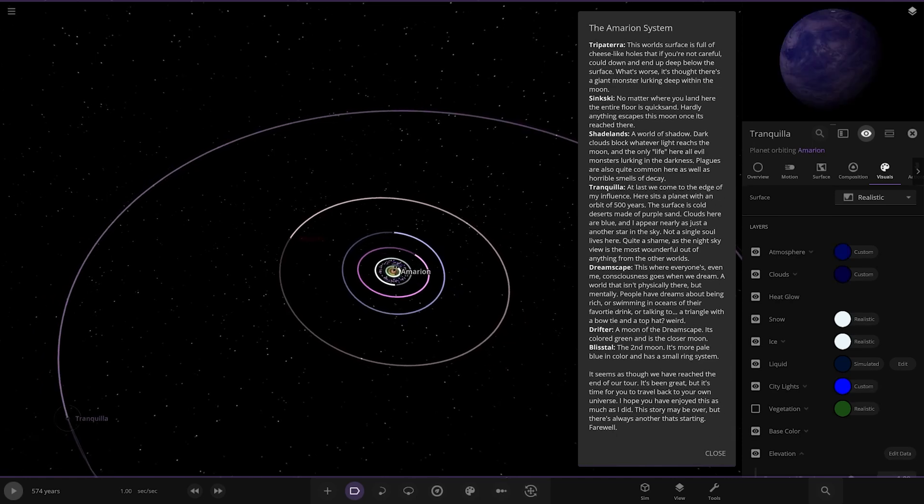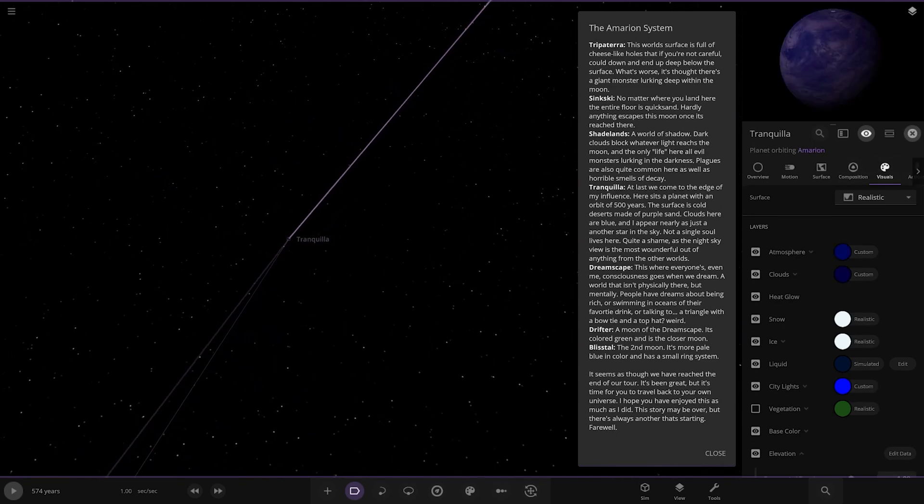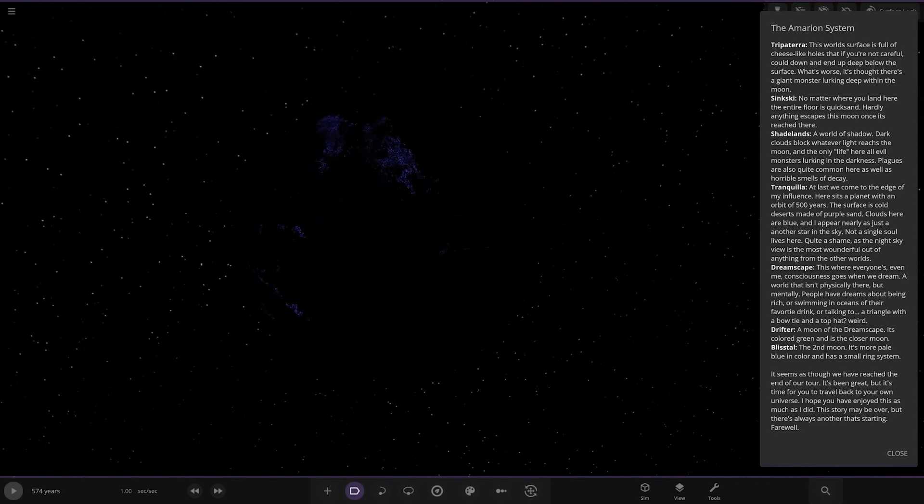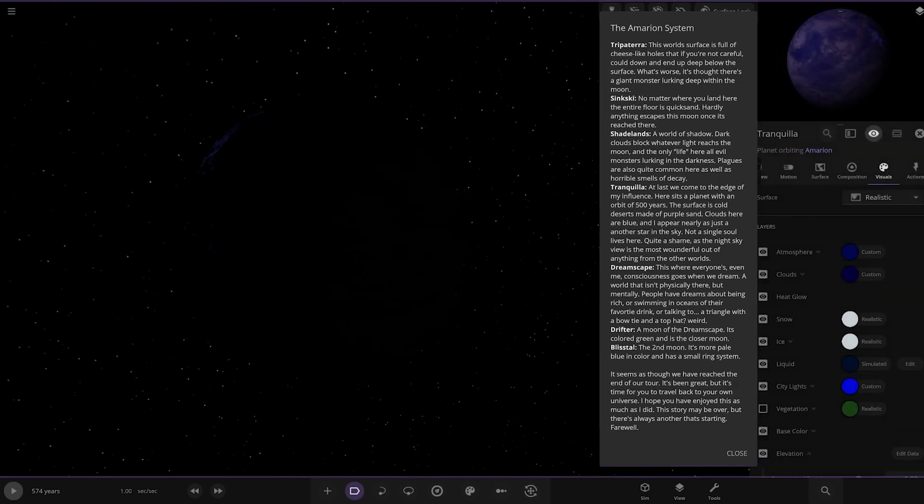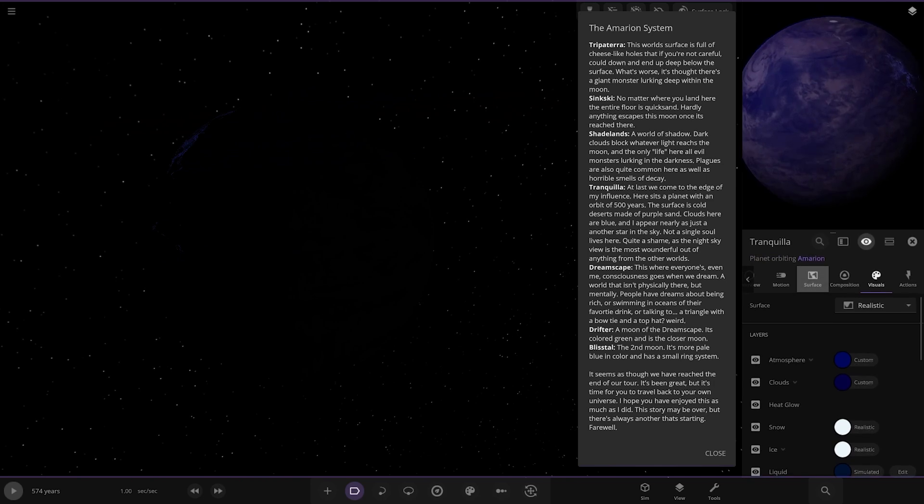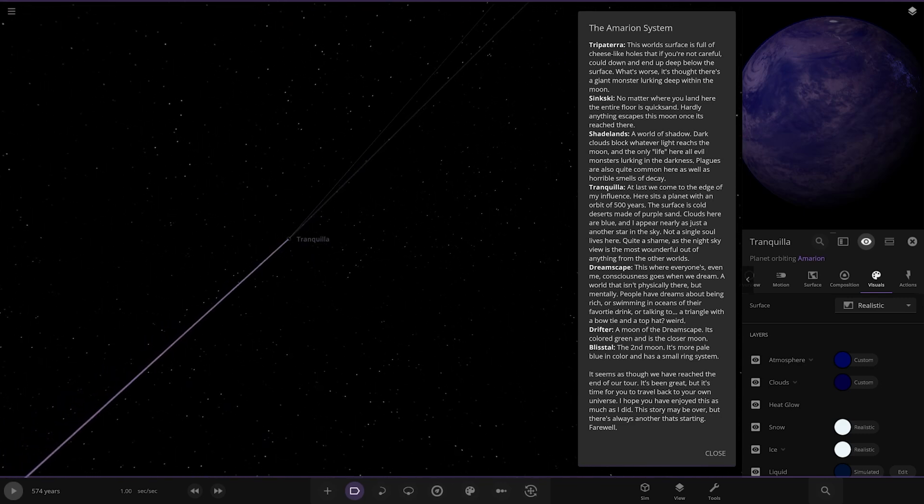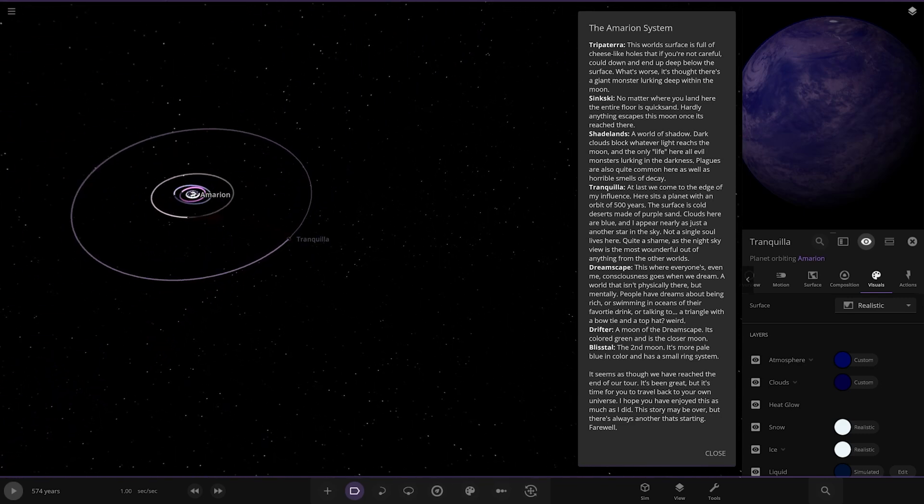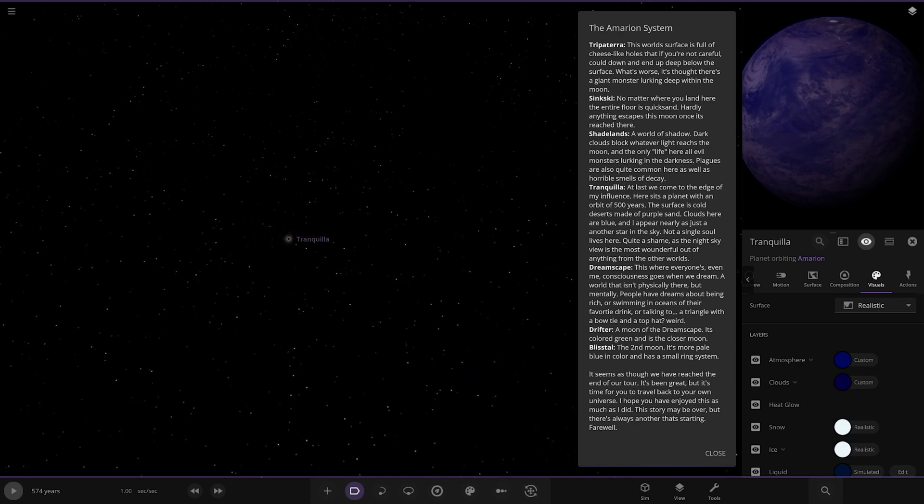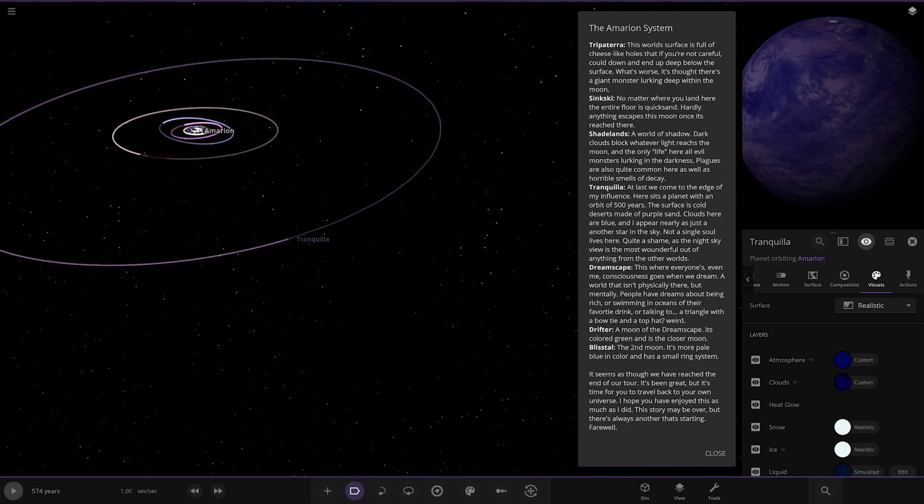Next I went to Tranquillia here. At last we come to the edge of my influence. You can see it's a very dark world. There it is on the menu. At last we come to the edge of my influence. Here sits a planet with an orbit of 500 years. The surface is cold. Desert's made of purple sand. Clouds here are blue. Blue and I appear nearly as another star in the sky. Not a single soul lives here. Quite a shame as the night sky view is wonderful out of anything from the other worlds. Very cool. And notice or not we have dreamscape. Now where is dreamscape? Is that really far away?